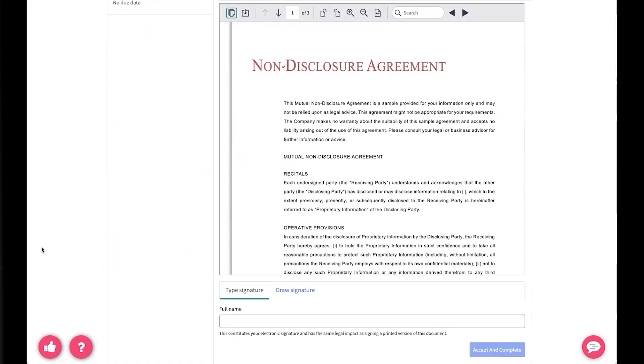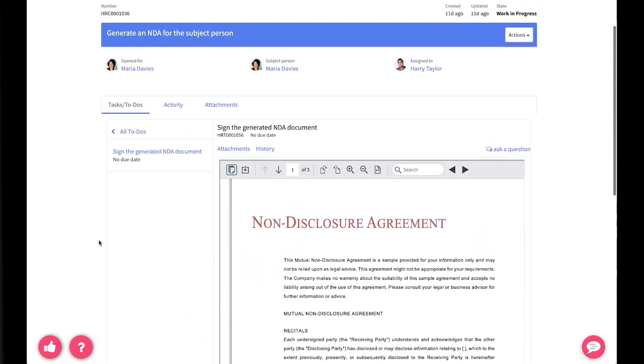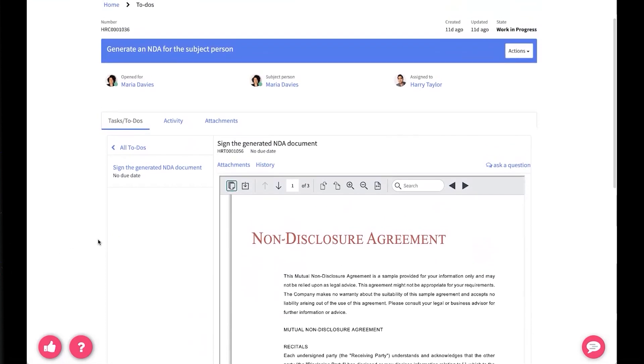All right, so as you can see, there are different types of employee tasks and employees are empowered to help complete and contribute to cases they're involved in in a very quick and easy way.